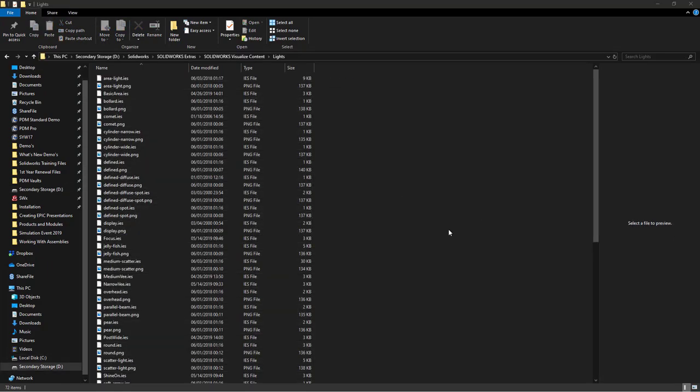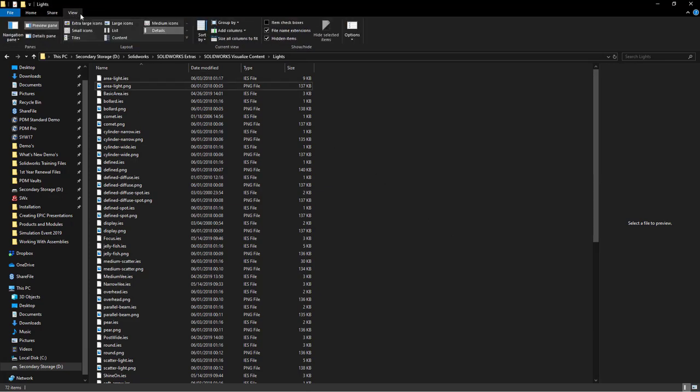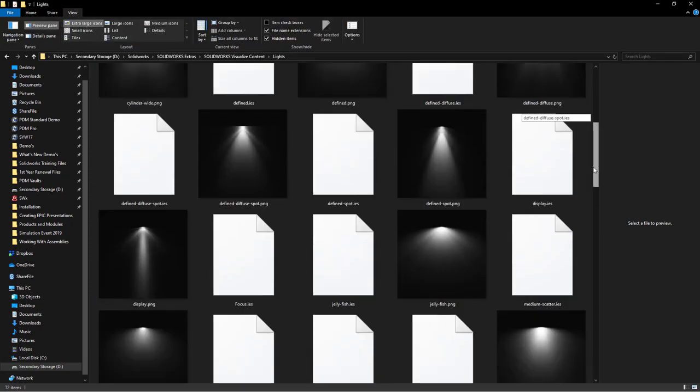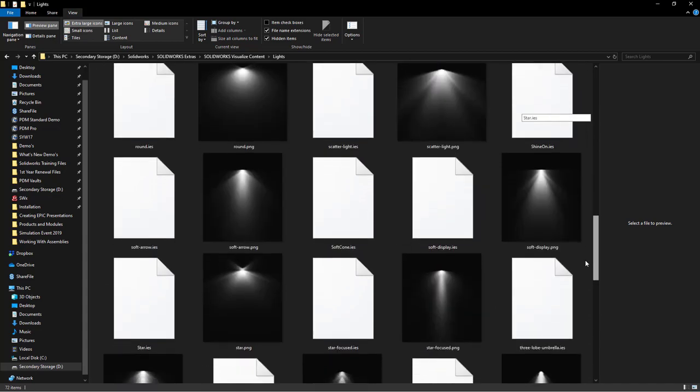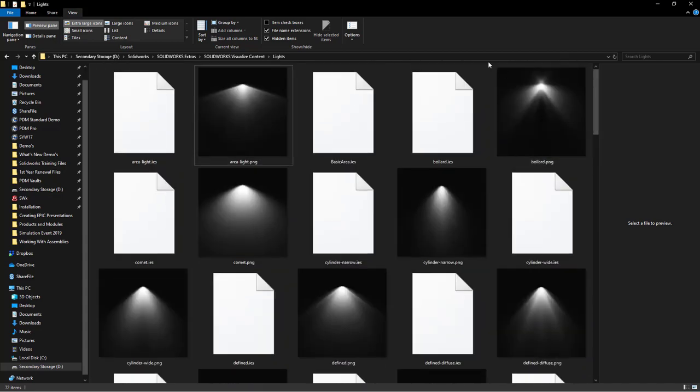The nice thing about these IES profiles is most online sources also include an image file, so you know exactly how the chosen light will look when you add it to your renders.